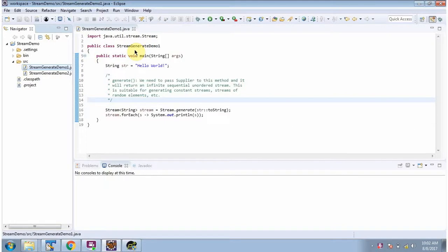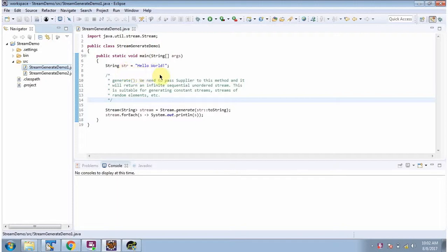Hi, in this video tutorial I will cover the generate method of Stream. Here I have defined the class StreamGenerateDemo1. Inside the main method I have declared the string 'hello world'.